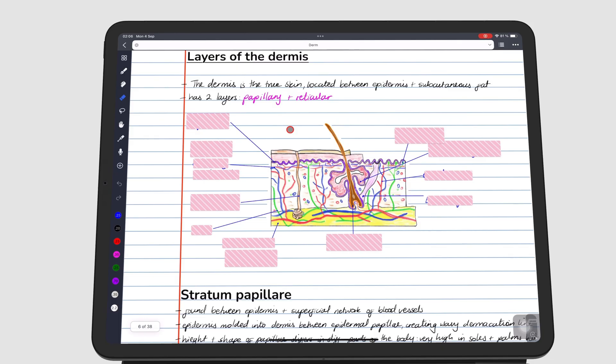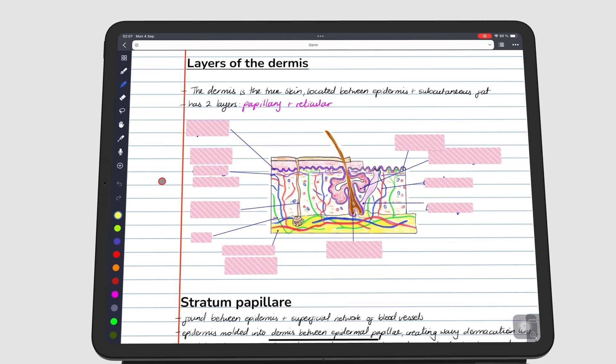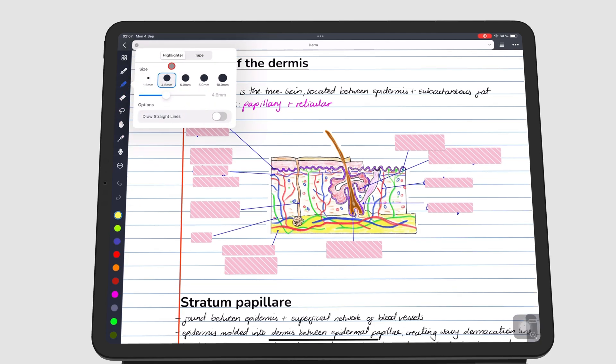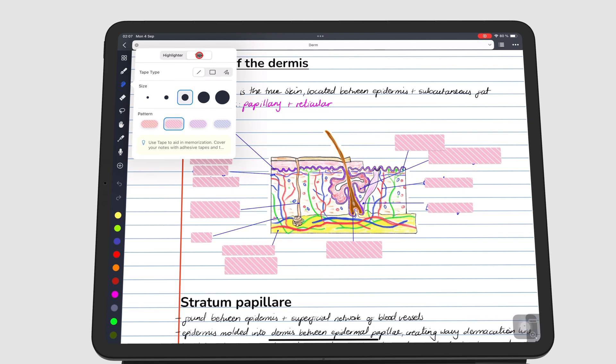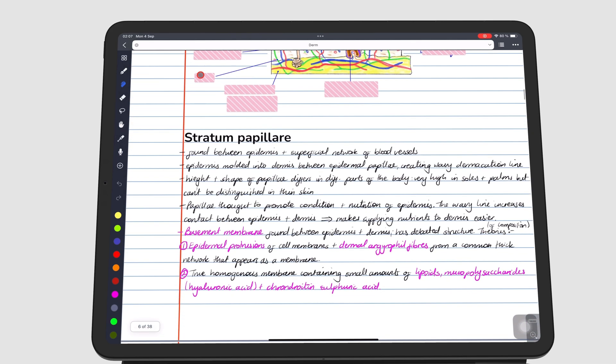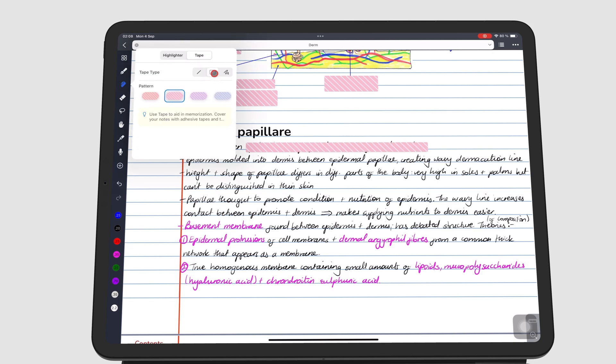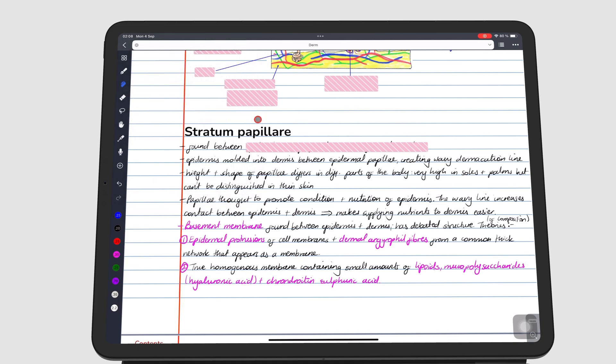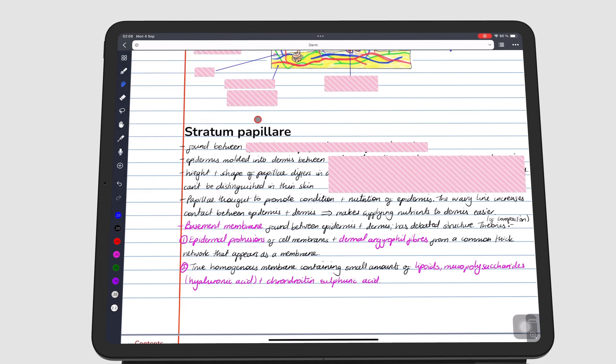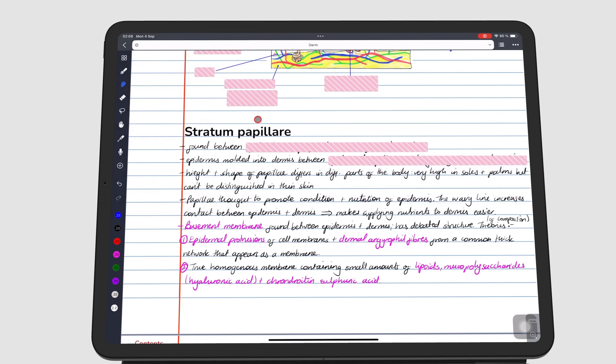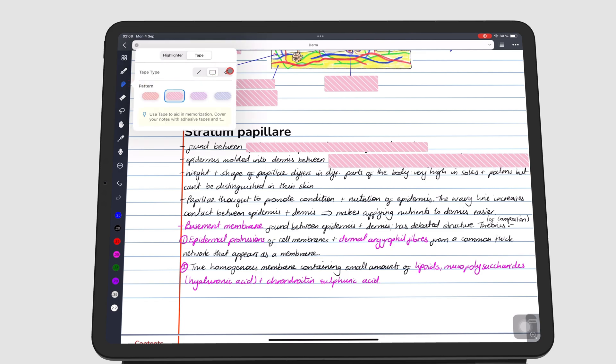The highlighter tool now houses the tape, which has three types: straight, rectangular, and freehand.